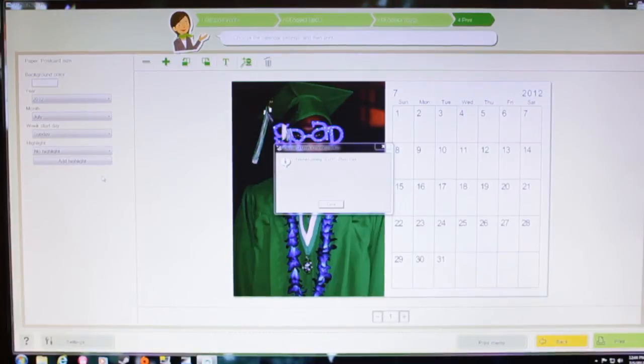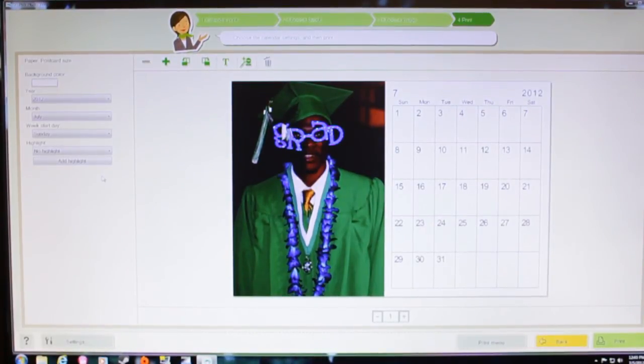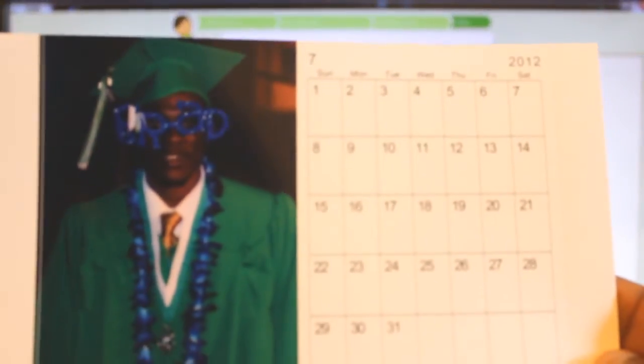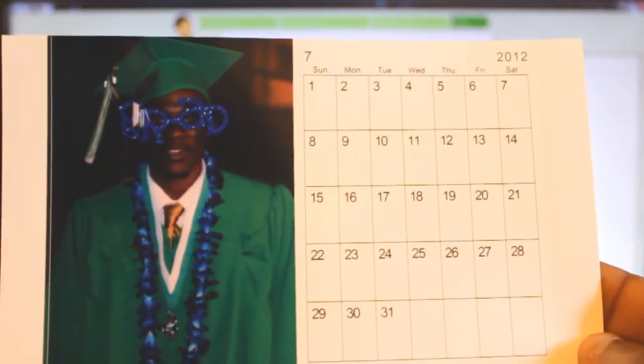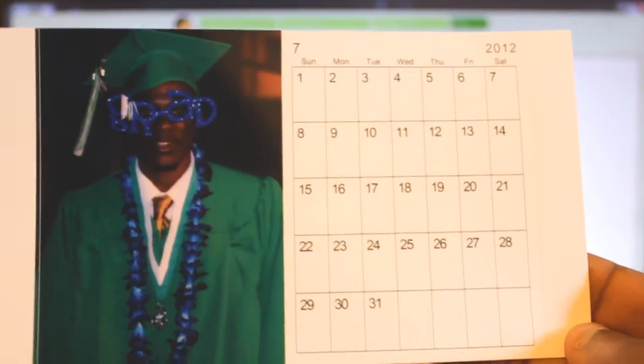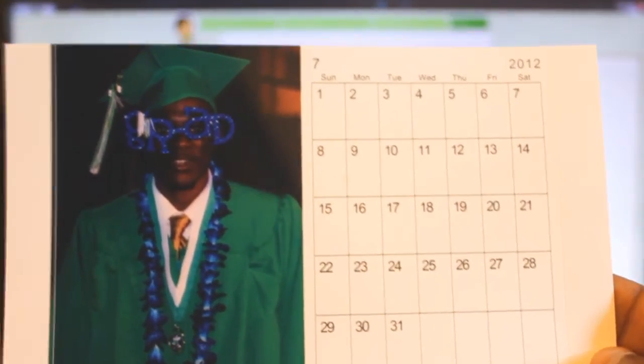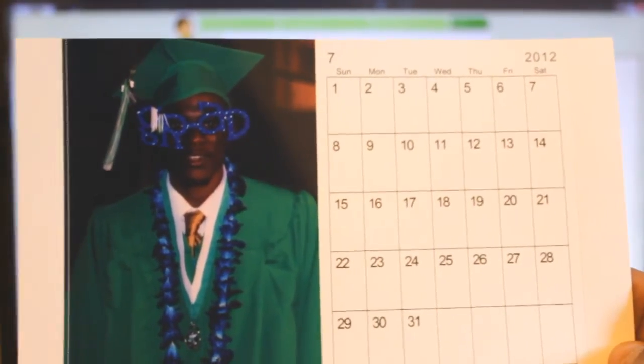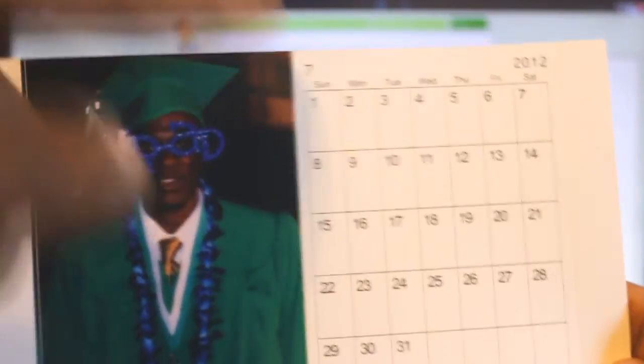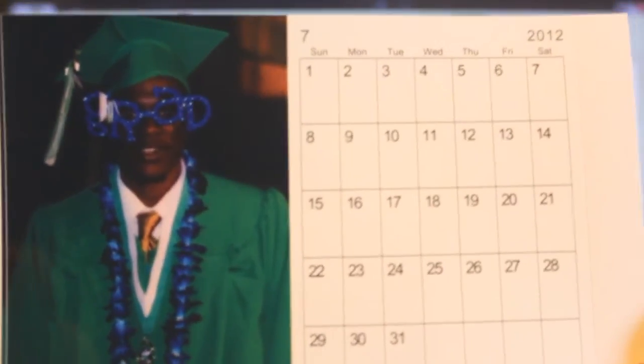You can pick the calendar you want to use. Here it is right here. Real good detail. As you see, it's the seventh month. This is the actual date, July. Actual month.